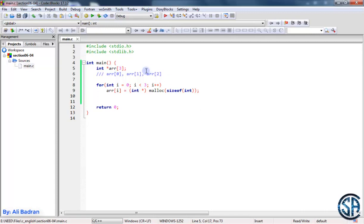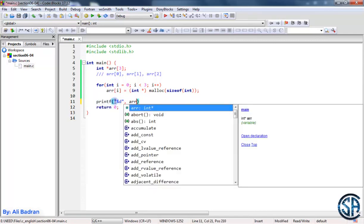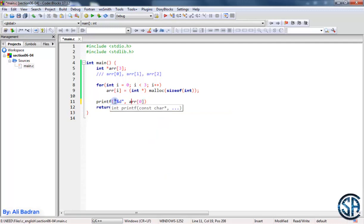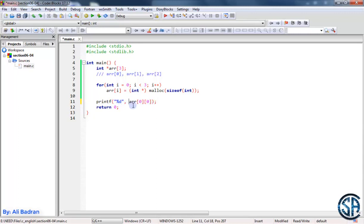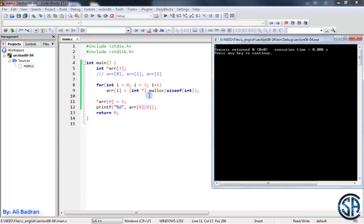So previously we saw this array of pointers and we allocated each element. Let's printf the first pointer: array[0]. This is our first pointer and then I want to dereference this pointer and get the first element it is pointing to — array[0][0]. This is just like when we were dereferencing a pointer. So let's set this element equal to five. Build and run, and we have five.